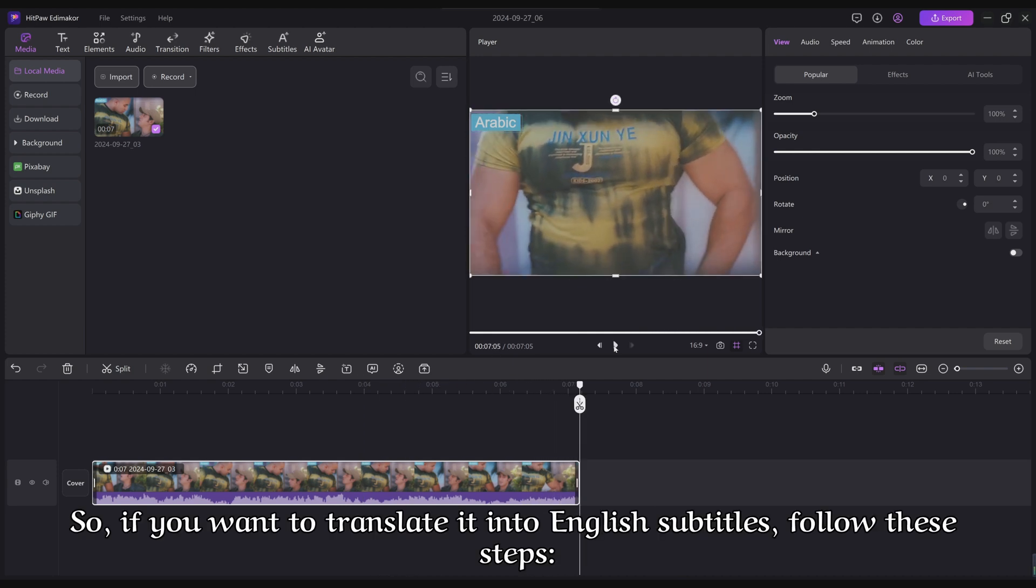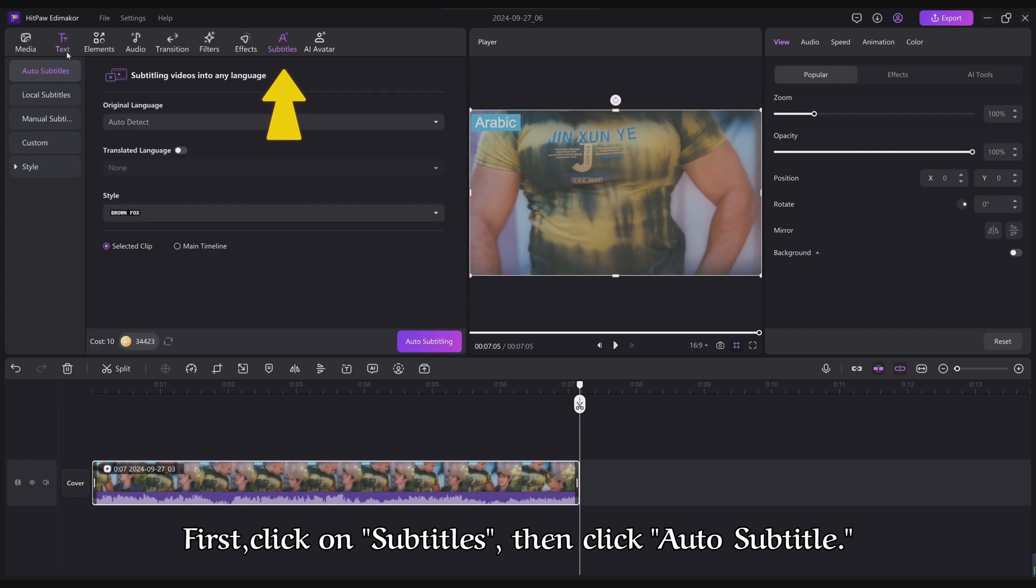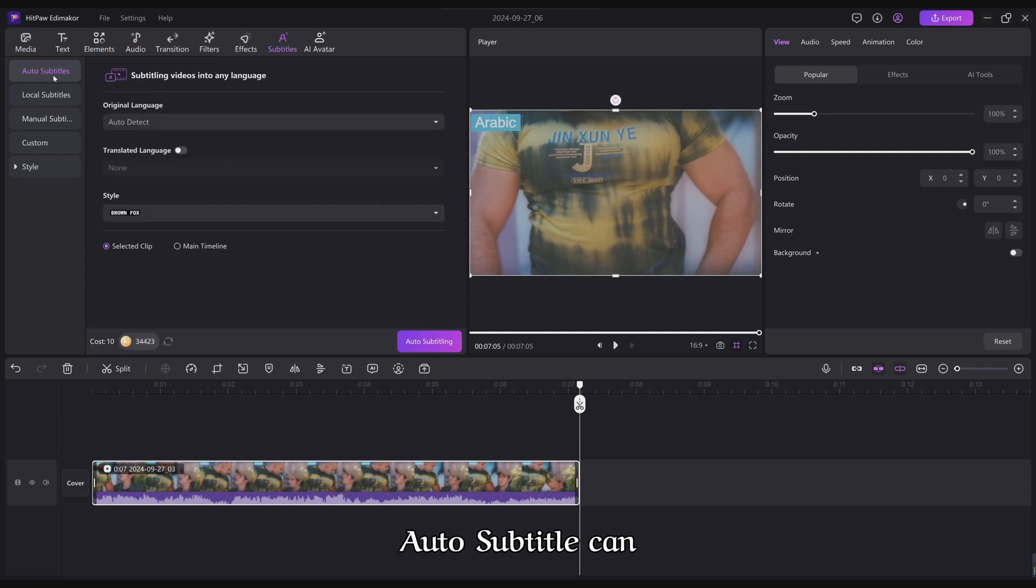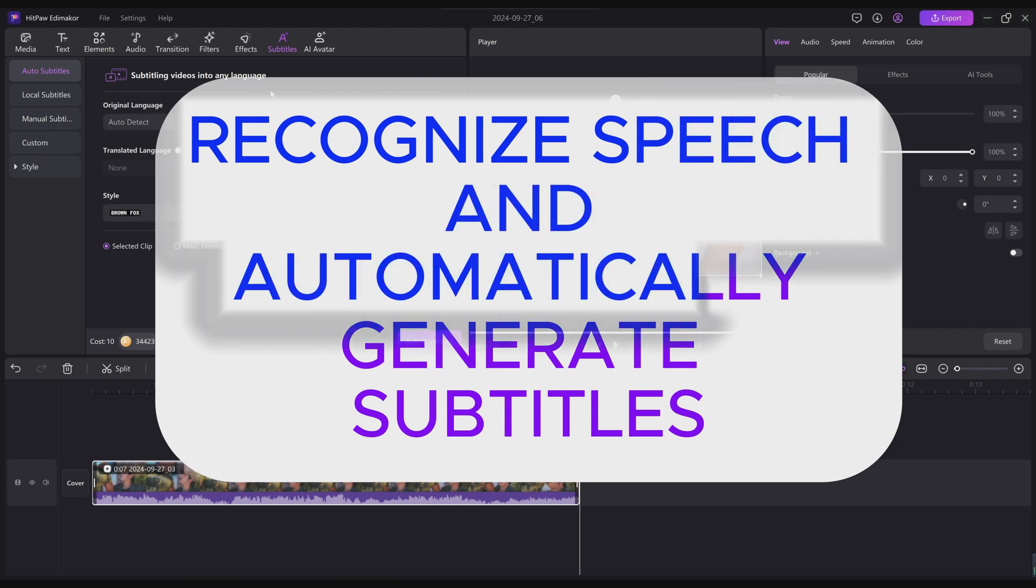So if you want to translate it into English subtitles, follow these steps. First, click on Subtitles, then click Auto Subtitle. Auto Subtitle can recognize speech and automatically generate subtitles.